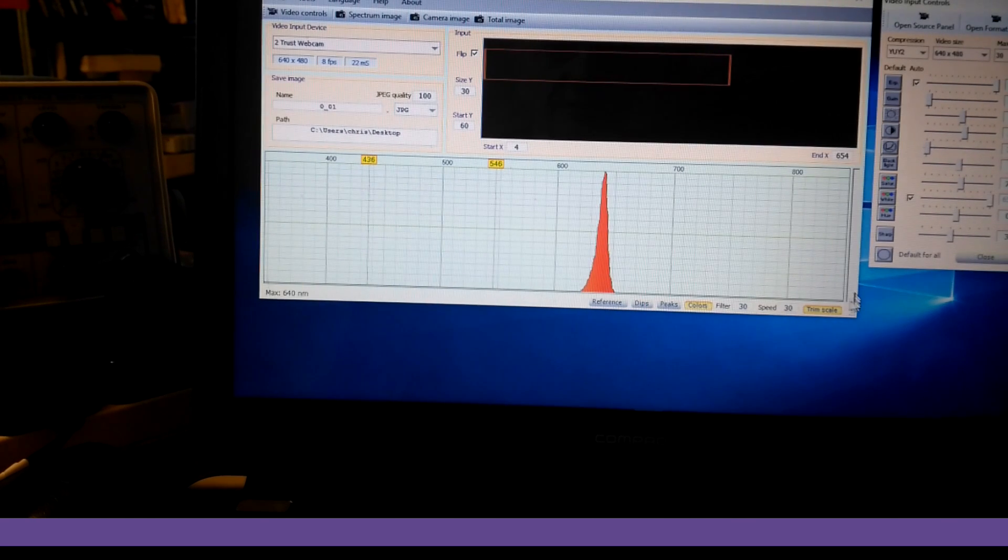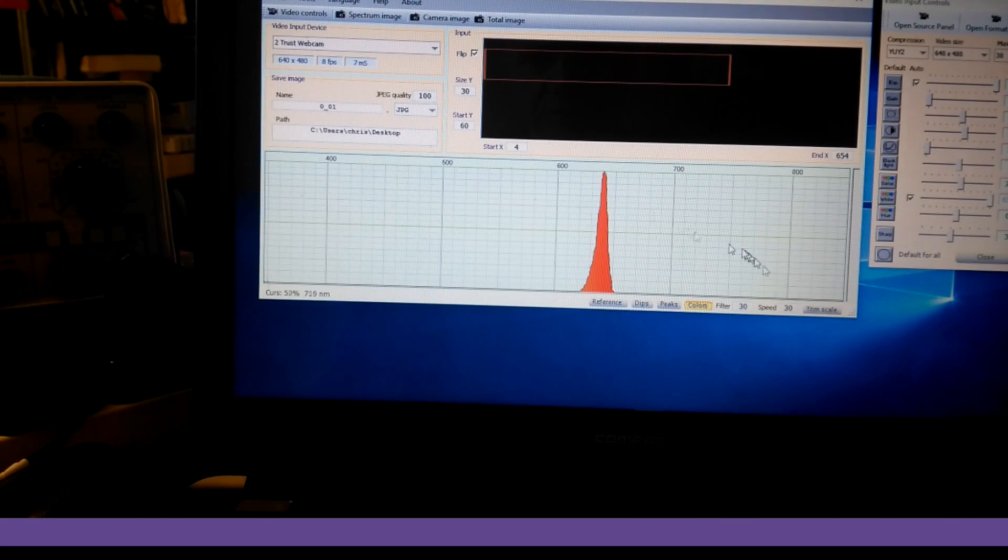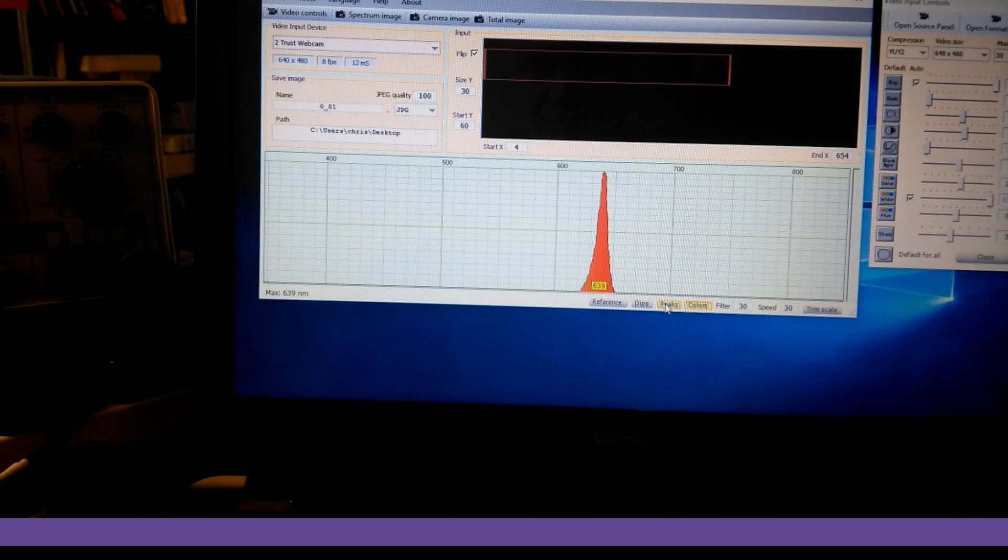There is the laser, and it's reading at what, 600 and... We'll take the trim off, and then we'll actually read the value. Peaks.